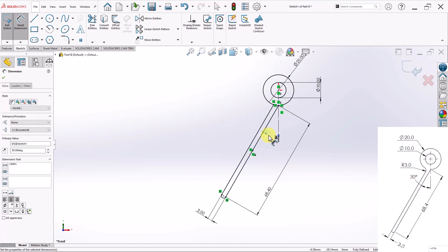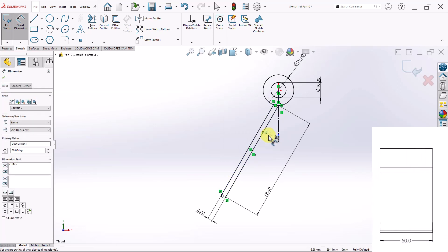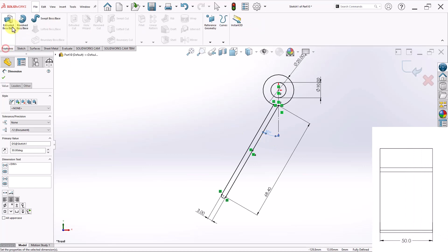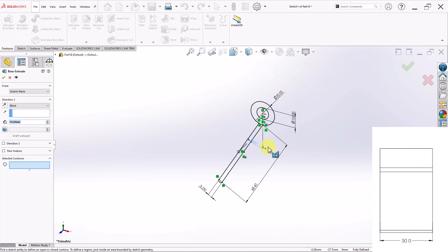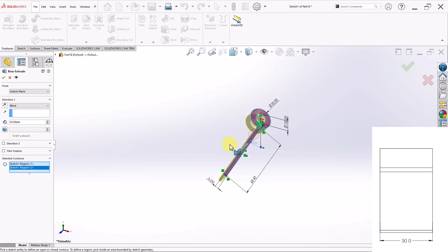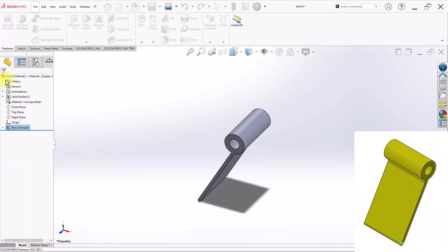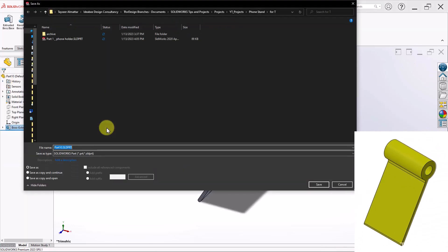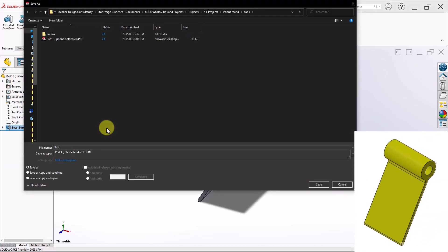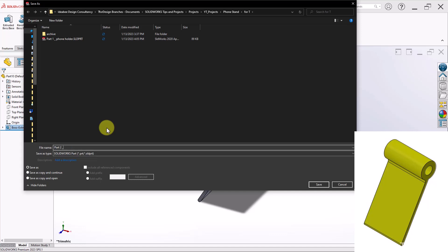That's pretty much it for my general outline. Now I can go and apply my extrusion. So I'll do an extruded boss. I'll select both contours for this. And my dimension here is going to be 50. Just like I have in the drawing given to me. I'll go ahead and save this other part as well. And I'll call it Part 2 Phone Holder.